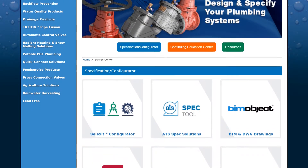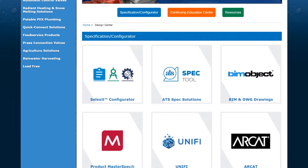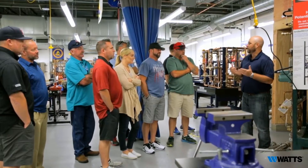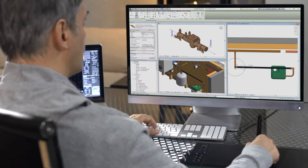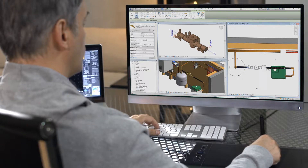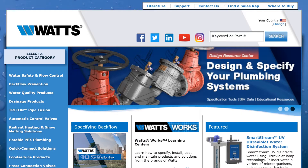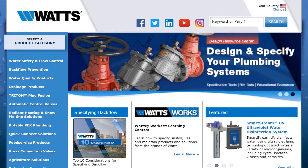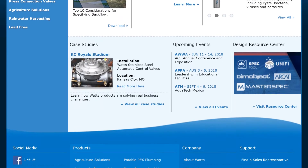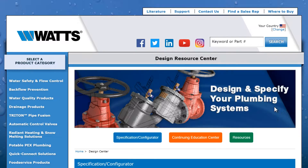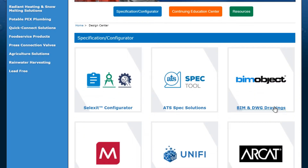Watts provides state-of-the-art specification tools, trainings, and optimized BIM data to make your job easier. We offer downloadable BIM content across all our brands. To access all Watts BIM content, click the Design Resource Center on the bottom right of Watts.com and click on BIM Object.